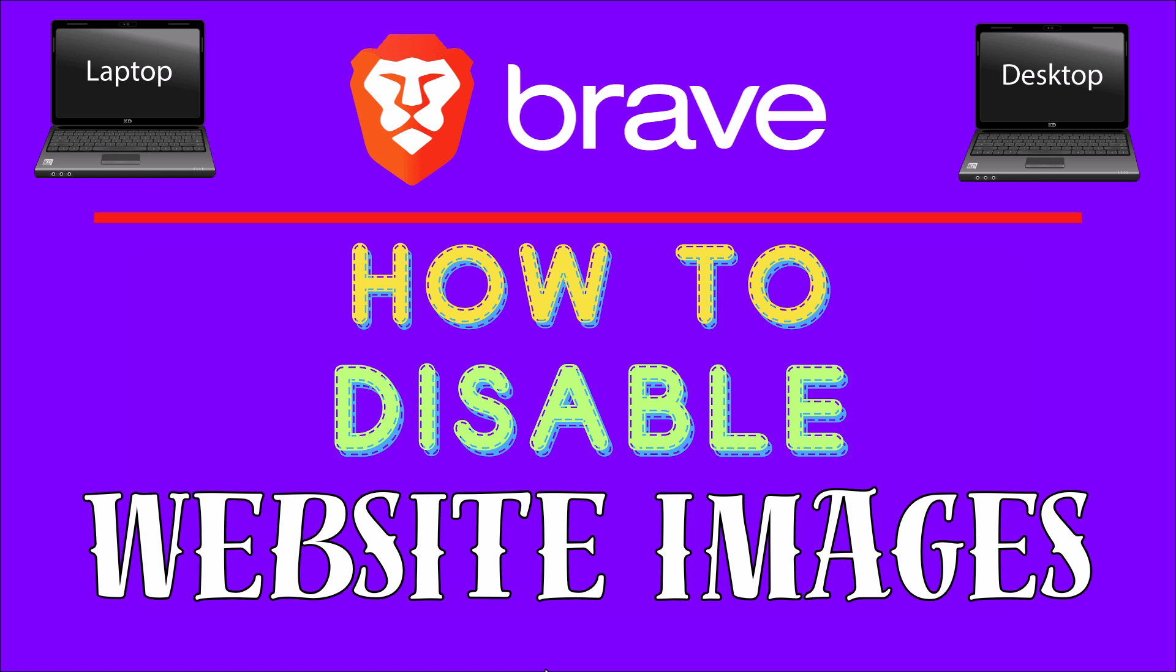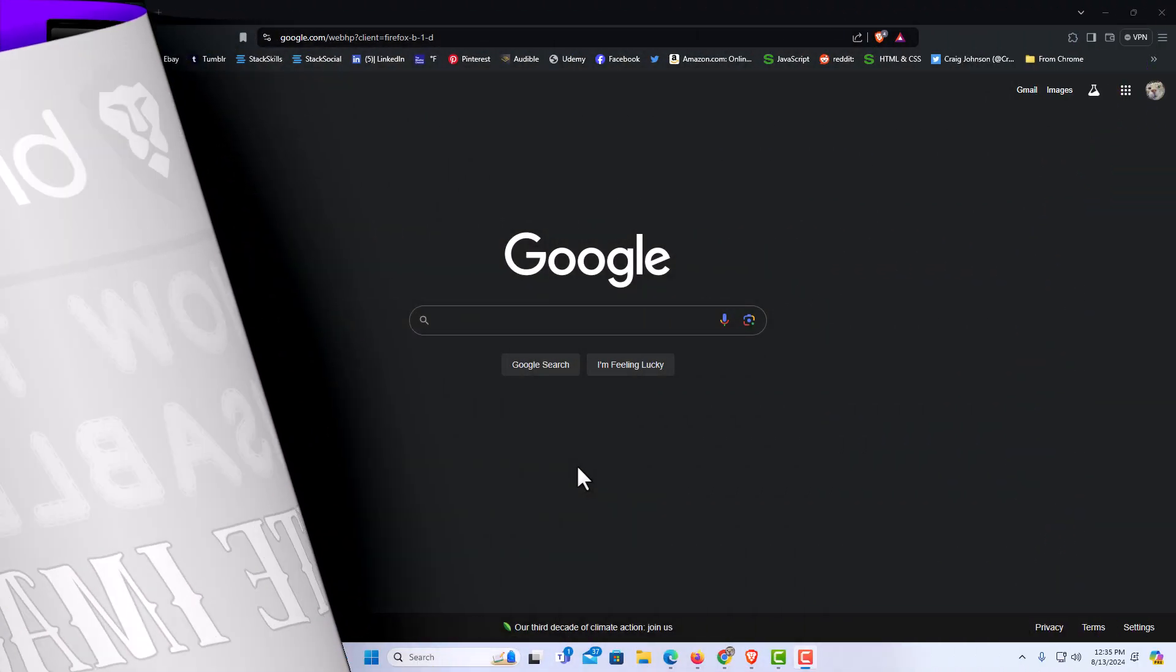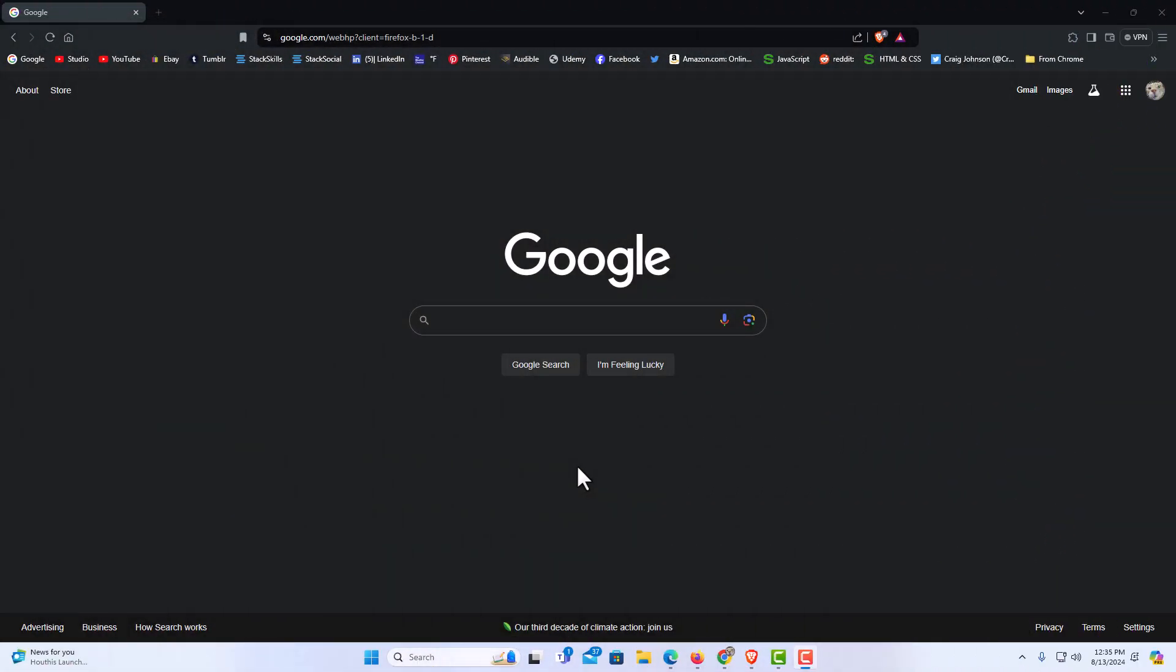Let me jump over to my browser here. I have the Brave web browser opened up now.